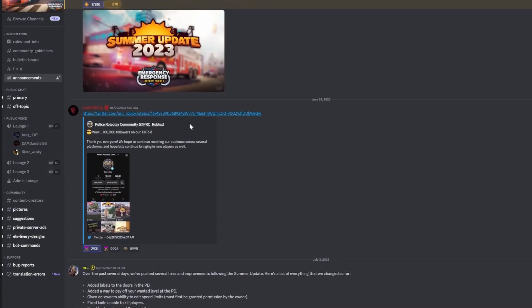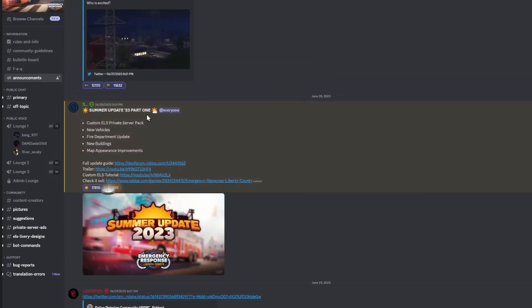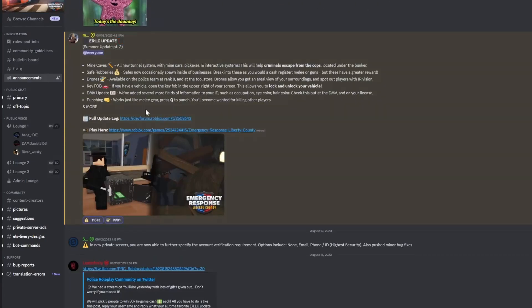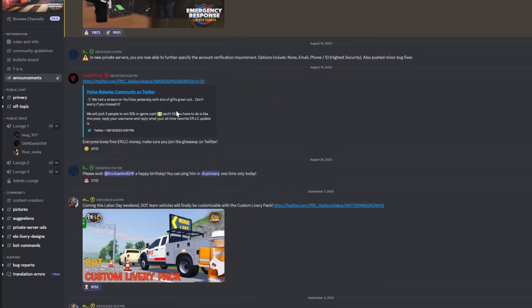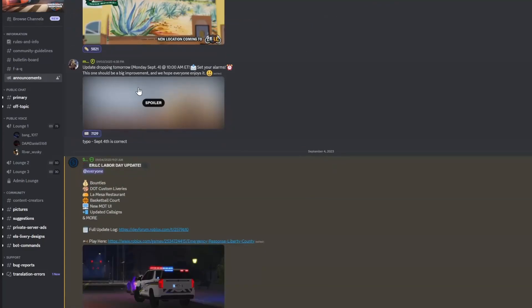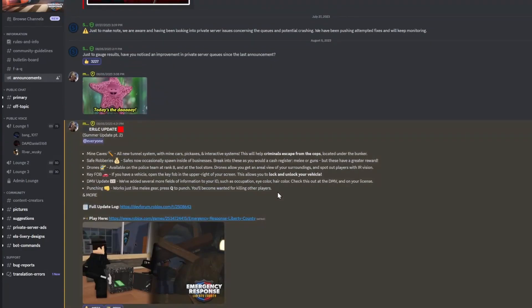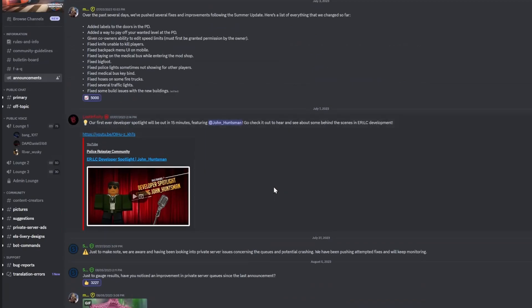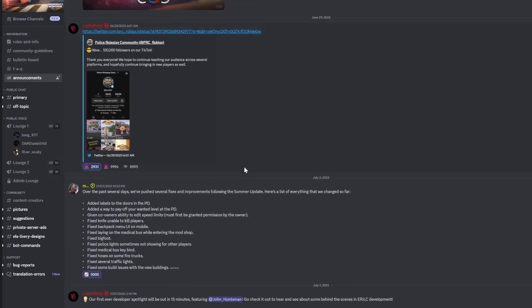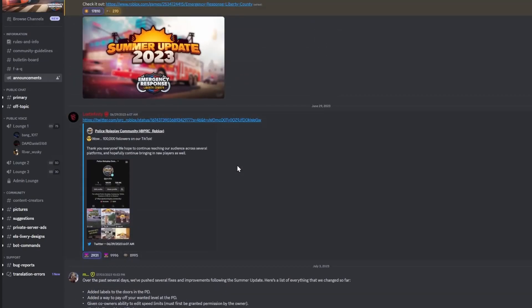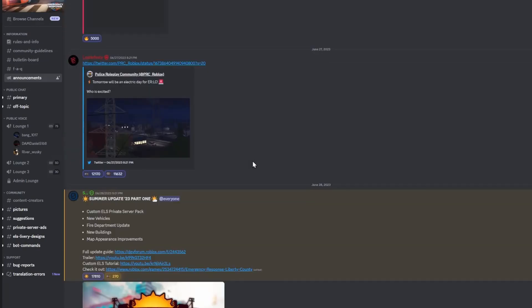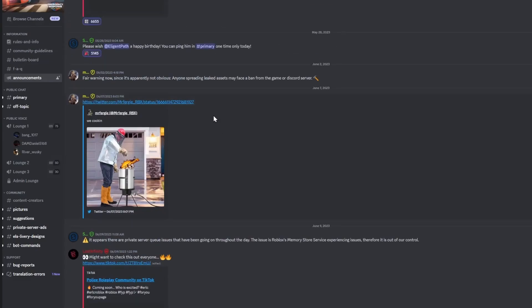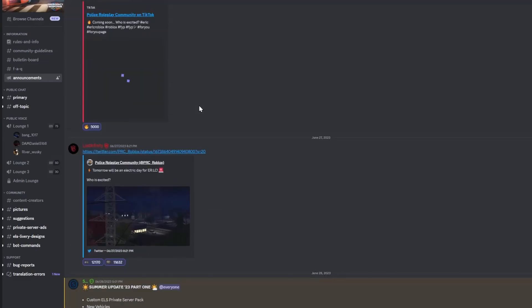They're not very big updates either. Yeah, we had to wait for two whole months for the Part 2 of the Summer Update, and then we had to wait another month for the ERLC Labor Day update. So the updates have been taking a lot longer. I remember in the past they used to do an update maybe every other weekend. So this is a very big change.